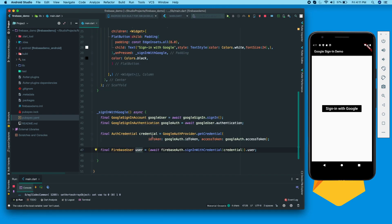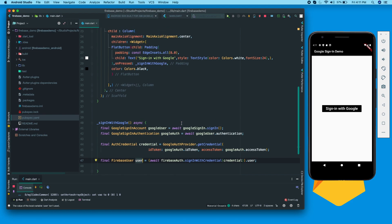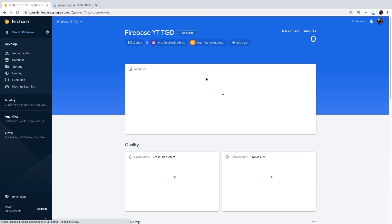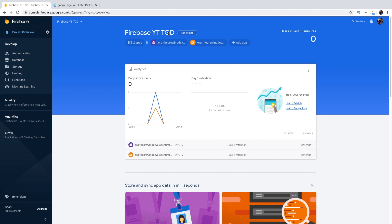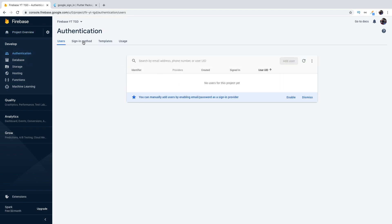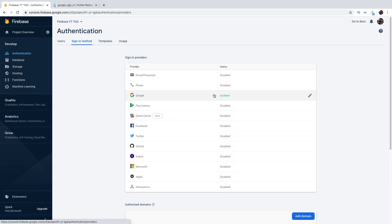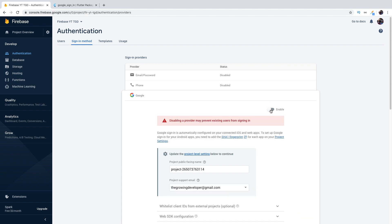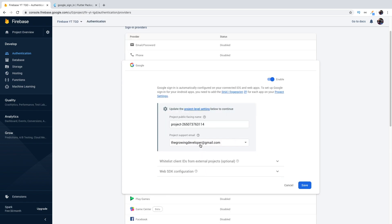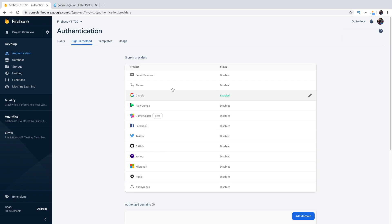Now let's see what configuration we need to do in the Firebase console. Open your project, go to Authentication, then Sign-In Method, and you'll see that I have enabled Google. If you're new to Firebase, Google will be disabled — just enable it. Make sure you have a project support email set, as this helps tackle certain errors. Set it to the email used for your Firebase console and save.